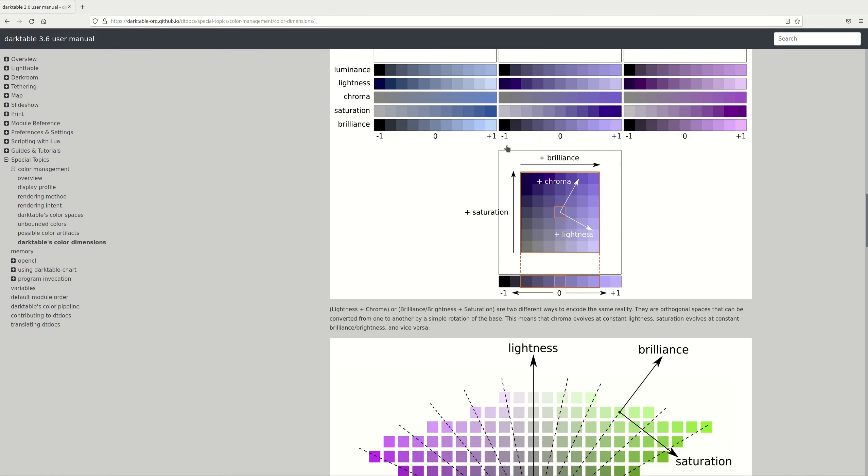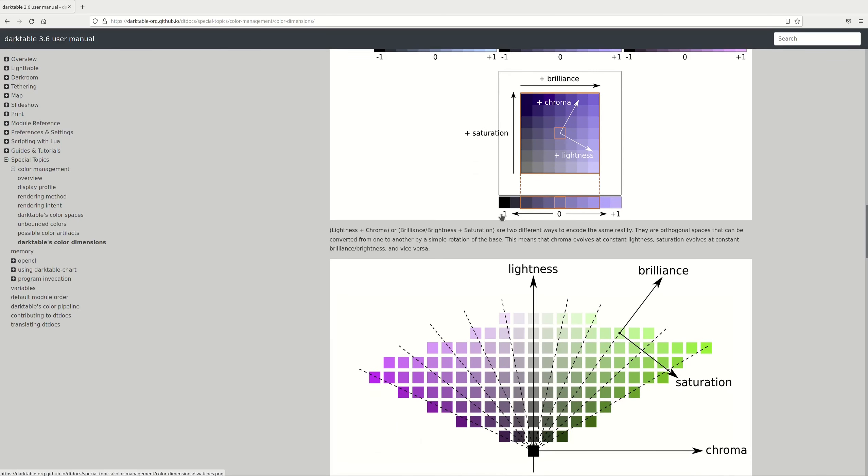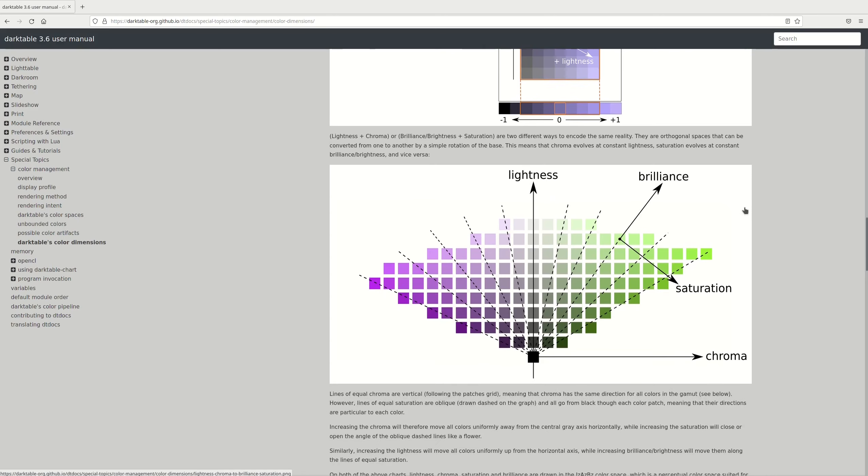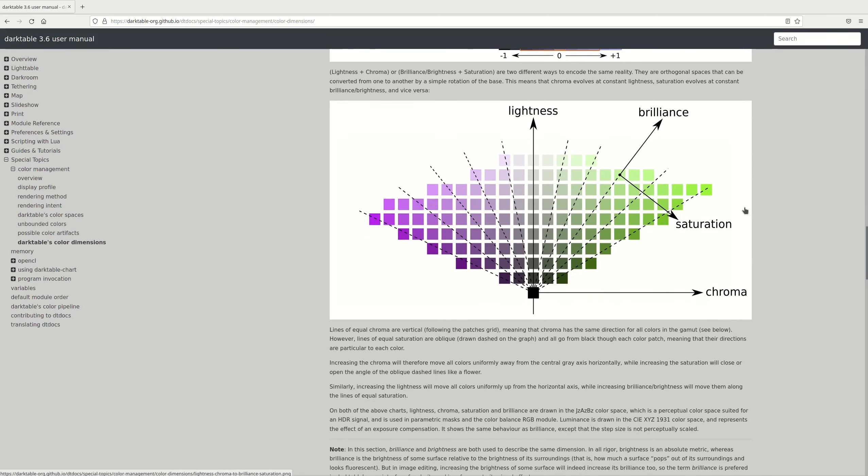And here we have two helpful charts that display how the chroma, lightness, saturation, and brightness change from minus one to one. I'm not sure how it is labeled. Is it from minus one to one? Not very clear on the chart.